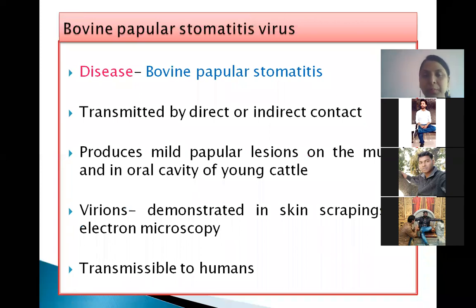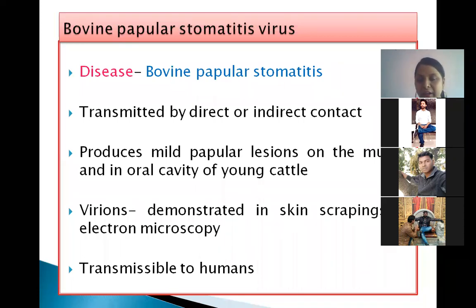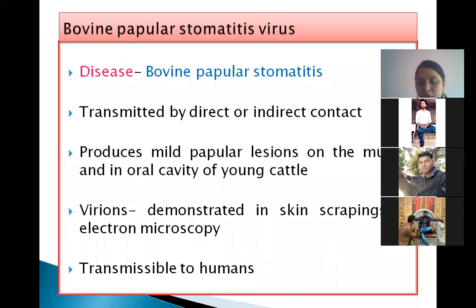Next is Bovine papular stomatitis virus, causing the disease known as bovine papular stomatitis. It is also spread by direct or indirect contact and causes mild papular lesions on the mucosa of the oral cavity of young cattle. The virus can be demonstrated in skin scrapings by electron microscopy and is also transmissible to humans.